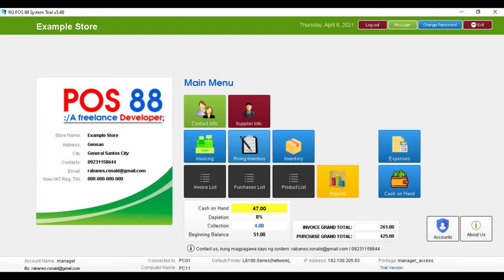Hi, welcome to RGPoS88. Now we will present to you a point of sale on how it works.